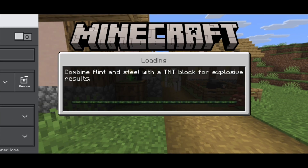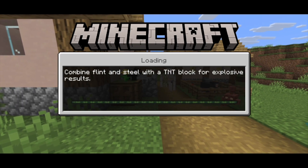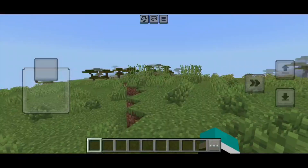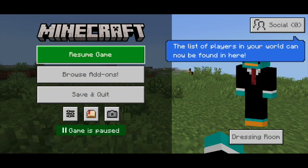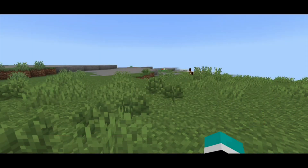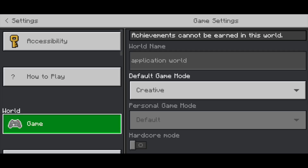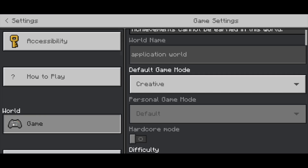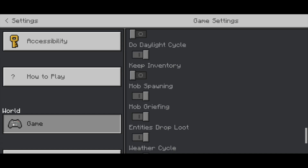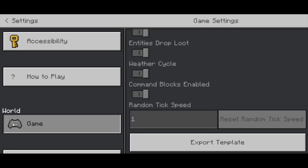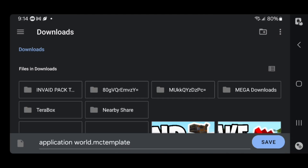Once that is activated, all you want to do is go ahead and load into your world like you normally would. So once you're in your world, all you want to do is press on settings right over here. Go ahead and select on the settings option. Then just make sure that game is selected in the left menu, and scroll down. You should see this option that says export template. This texture pack is actually going to show you this export template button, so go ahead and press on it.